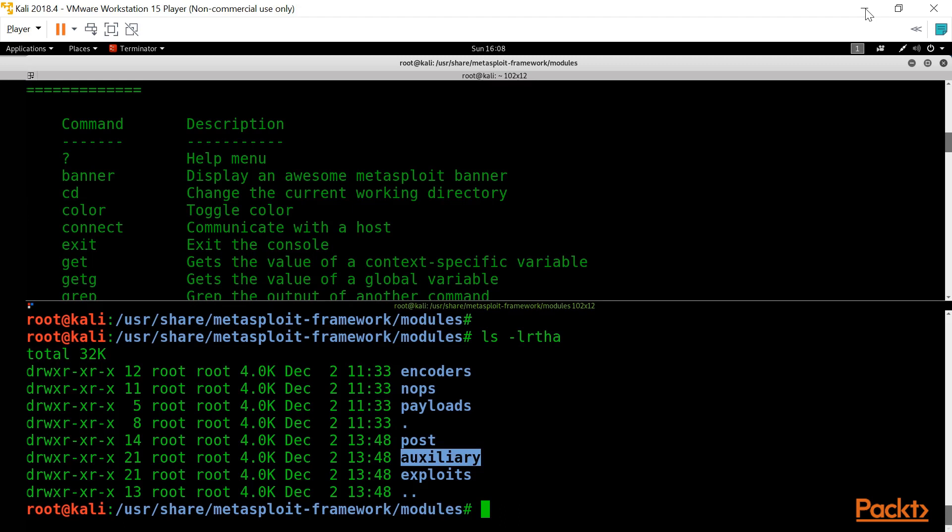Auxiliaries are scripts used for performing information gathering. We also use them to check if the target machine is vulnerable to some sort of vulnerability or exploit. The payload is the code that you execute on the target operating system in order to get a reverse connection. Whenever you are hacking an operating system, you will need to use a payload.